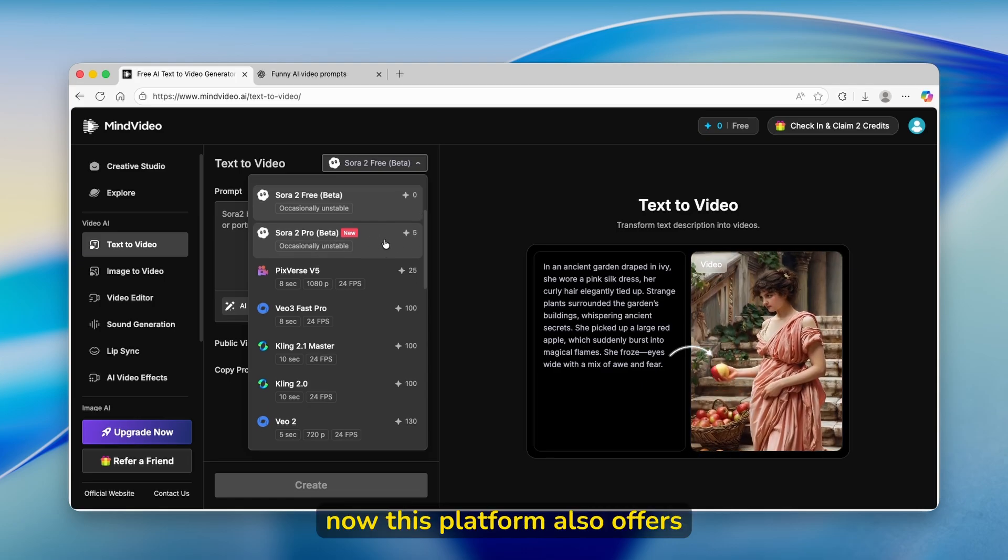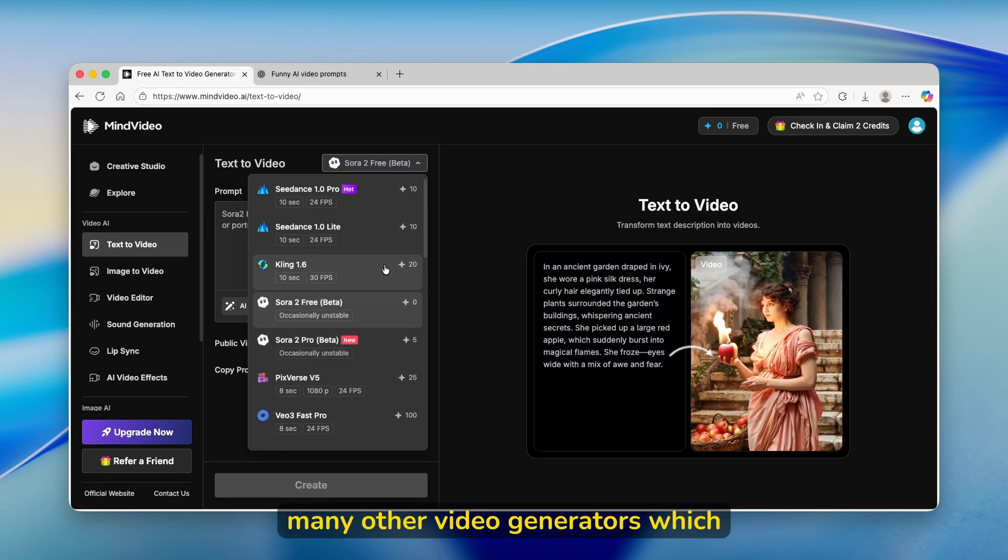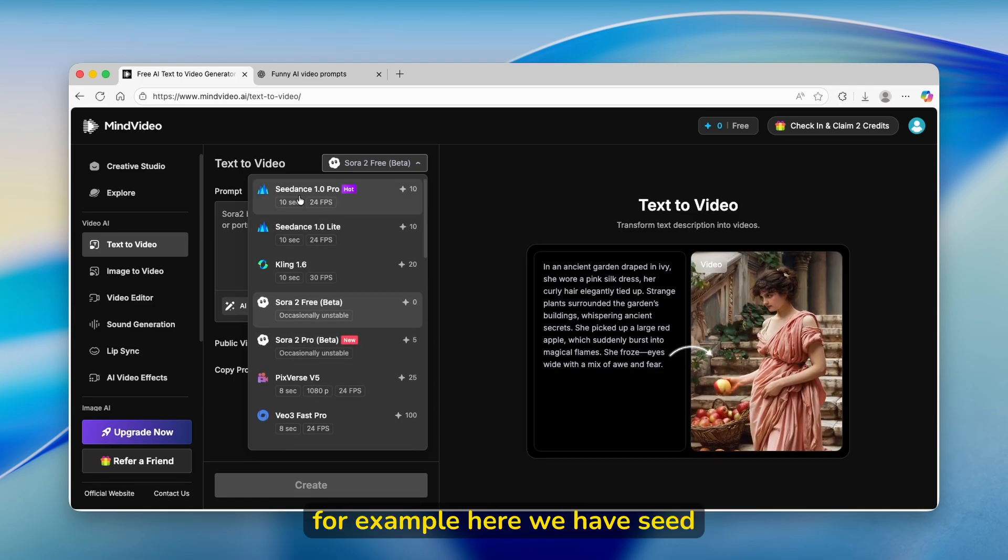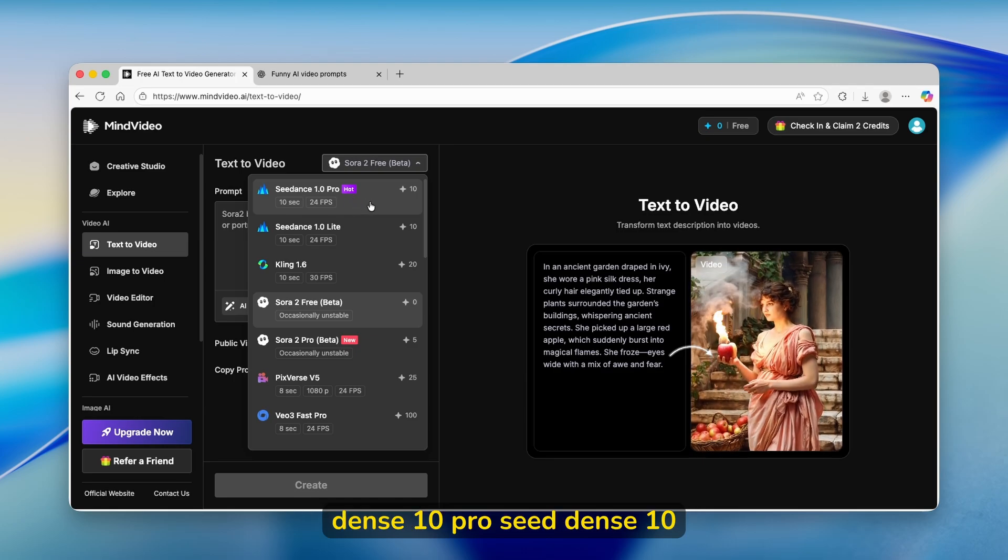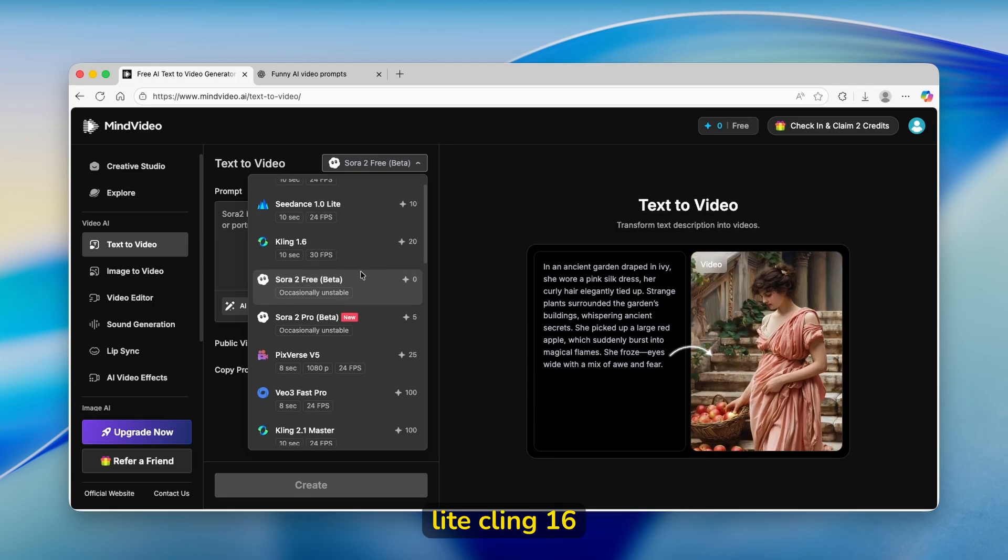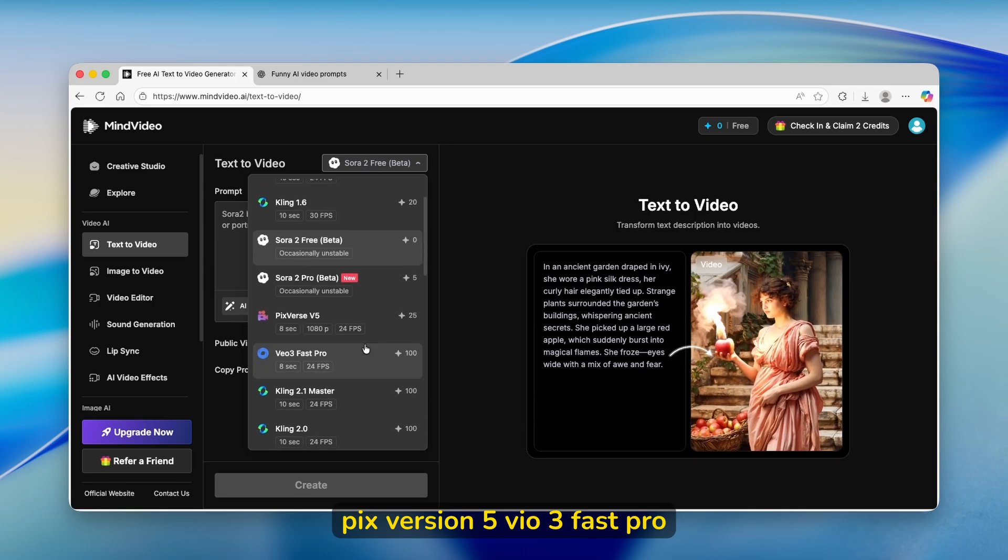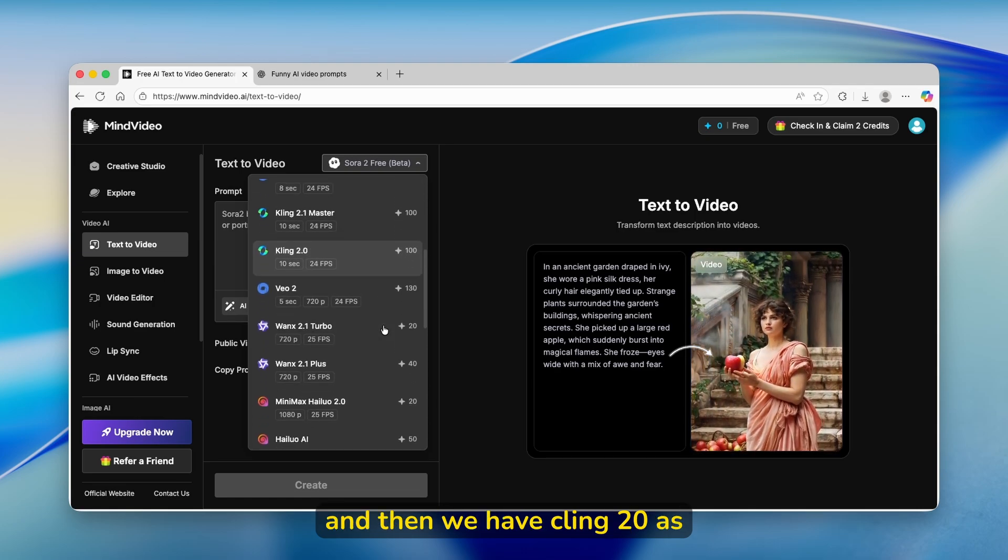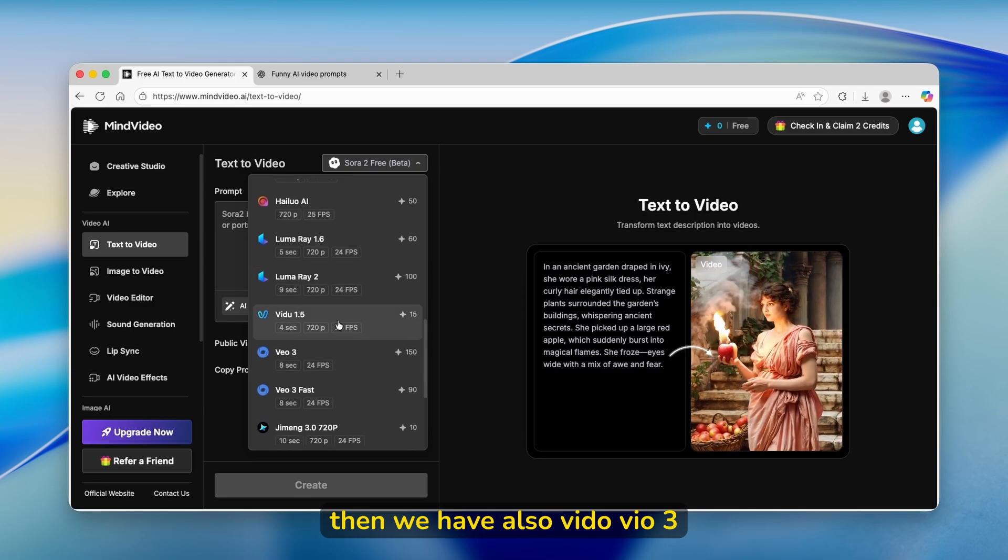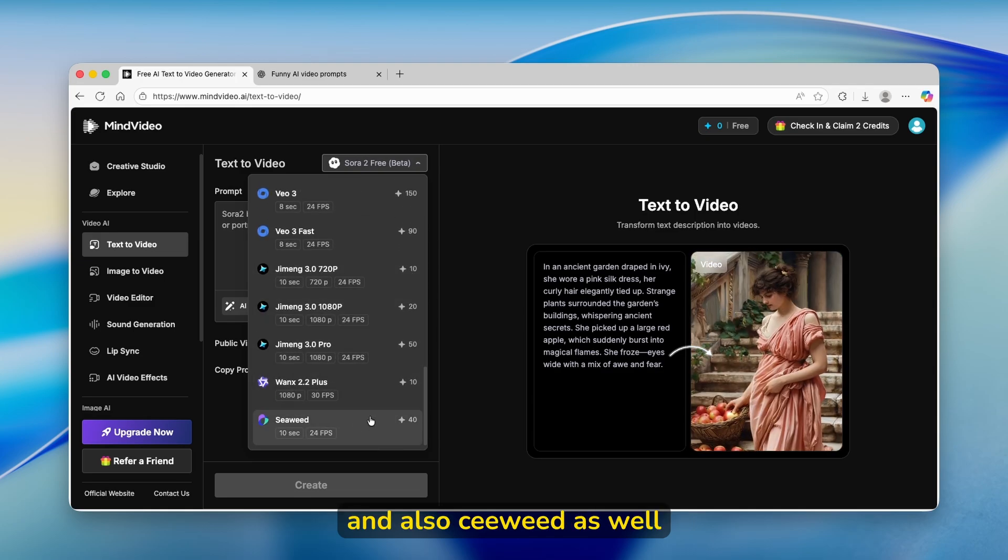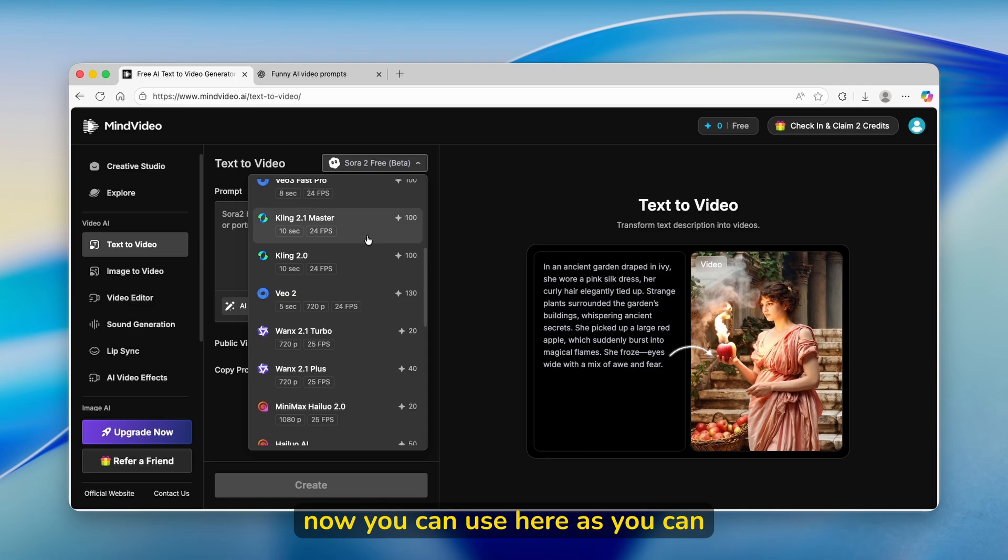This platform also offers many other video generators which are available. For example, here we have Seed Dance 1.0 Pro, Seed Dance 1.0 Lite, Kling 1.6, Pigs version 5, VO3 Fast Pro, and then we have Kling 2.0 as well, WAN, X, and then we have also Vido, VO3, and also Seaweed as well.